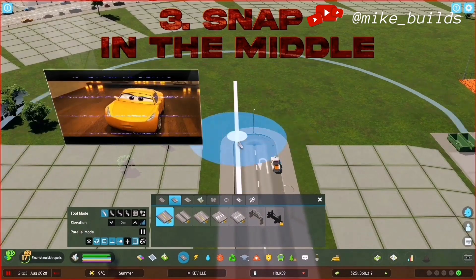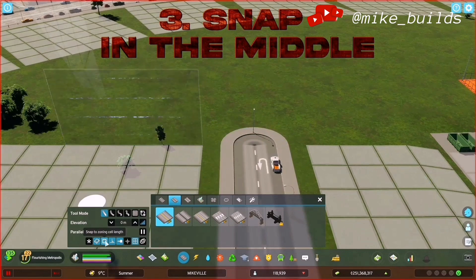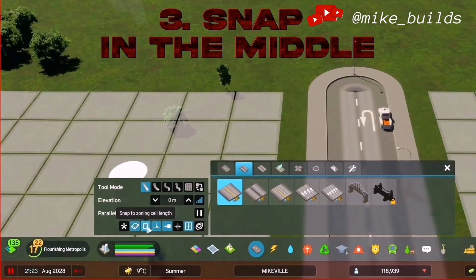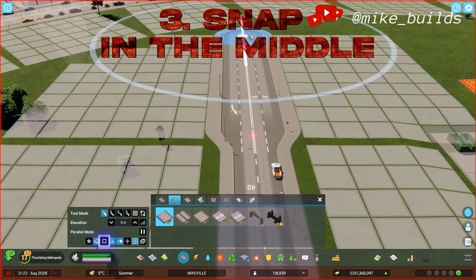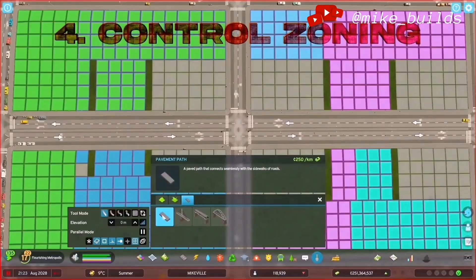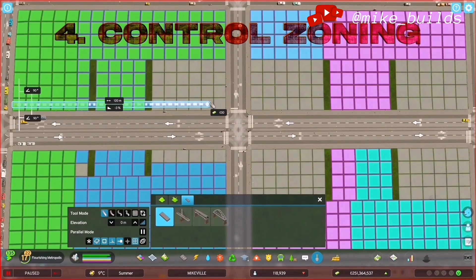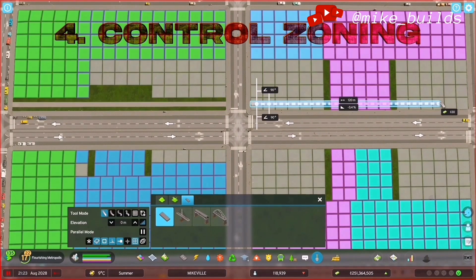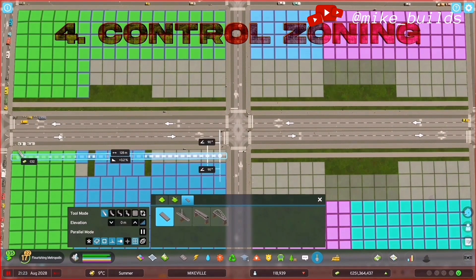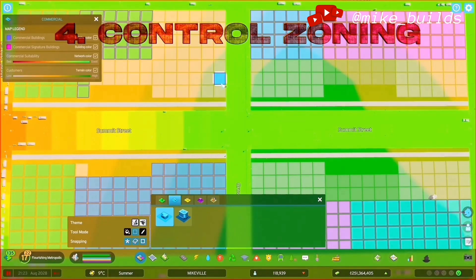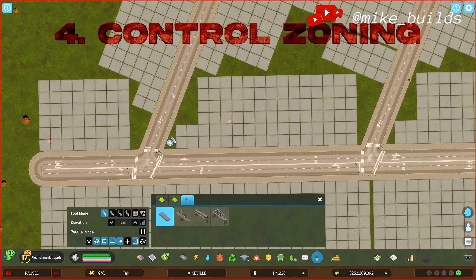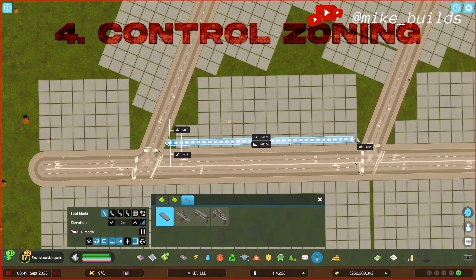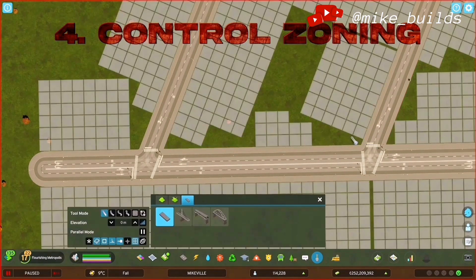Does this make you mad? Yes it does. Then fix it by turning off snap to zoning cell length. This is an old CS1 vanilla trick — you can disable zoning by adding a pathway. You can also add and delete pathways to change the grid orientation.